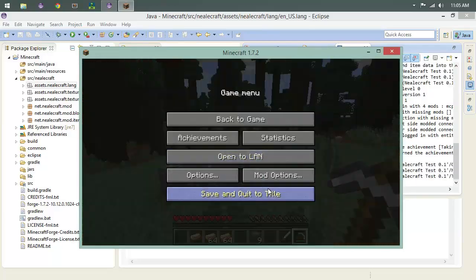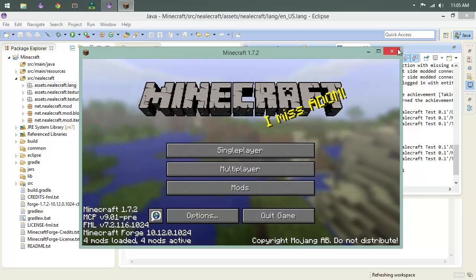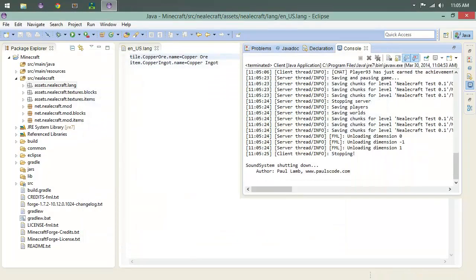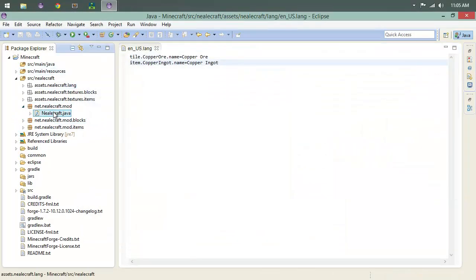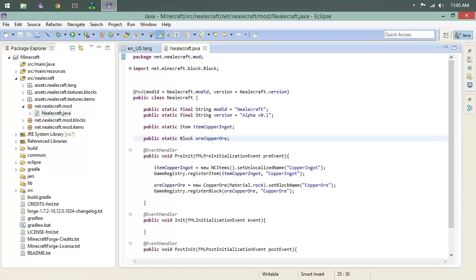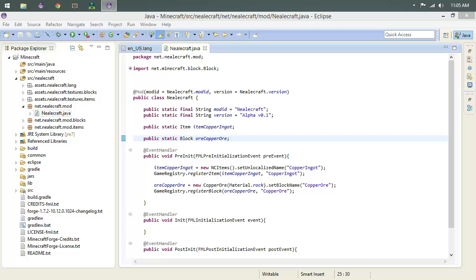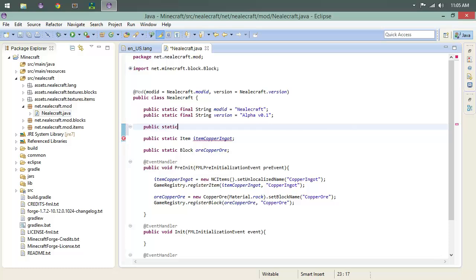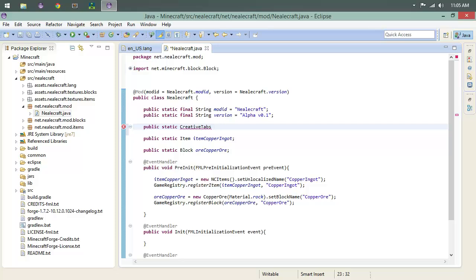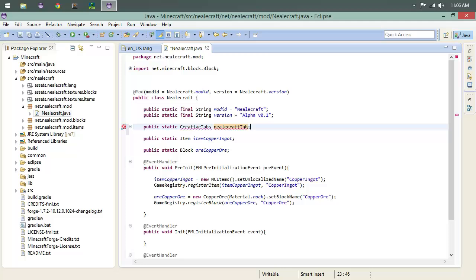So let's actually create our own custom tab. Let's pull up our main modding class, and what we're going to do is create our own creative tab. Underneath mod ID, we're going to do public static CreativeTabs and we're going to name it. I'm going to name mine neocraft_tab. We're going to import that.